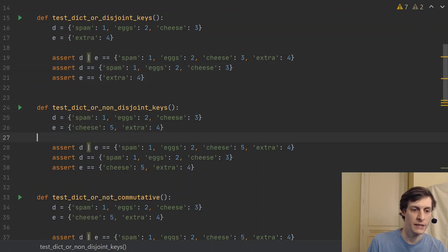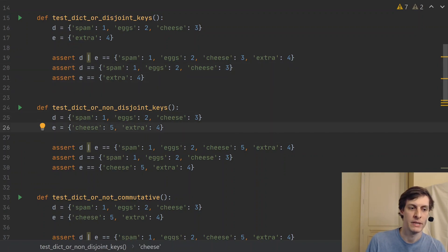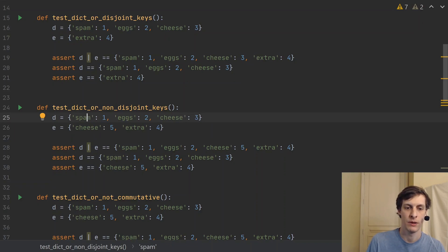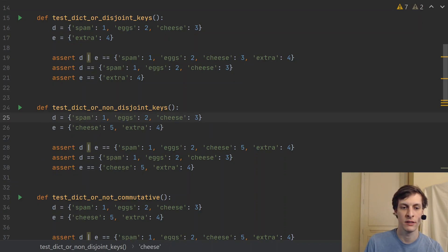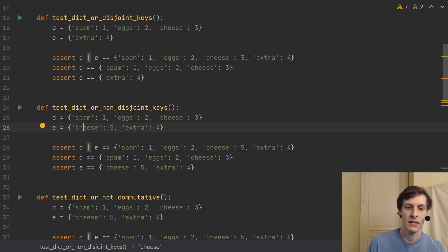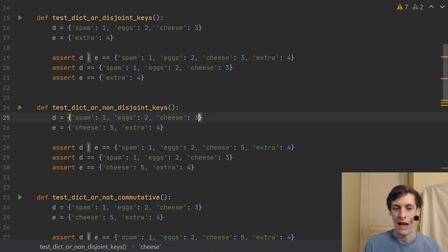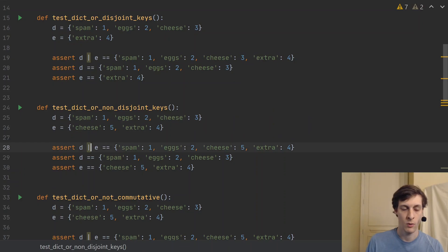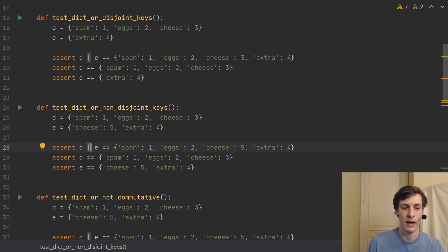Moving on to the next one. What happens if our two dictionaries, D and E, share a key? So in this case, the key cheese occurs both in D and in E. And moreover, the values 3 and 5 are not equal. So what does it do? Well, it's not an error. It's a well-defined behavior.